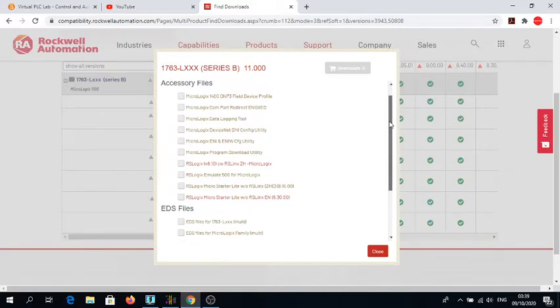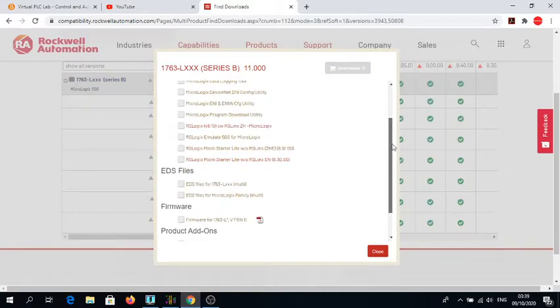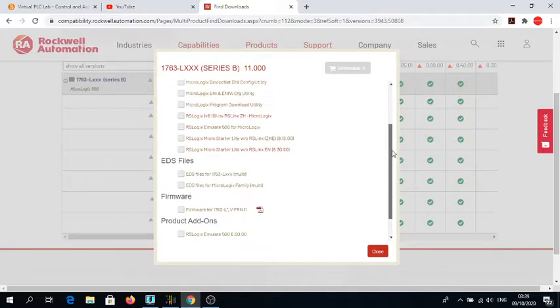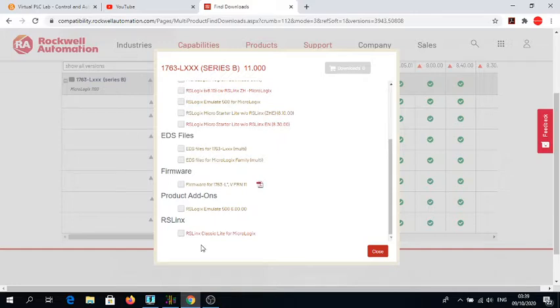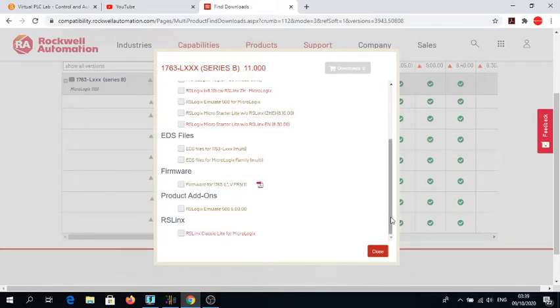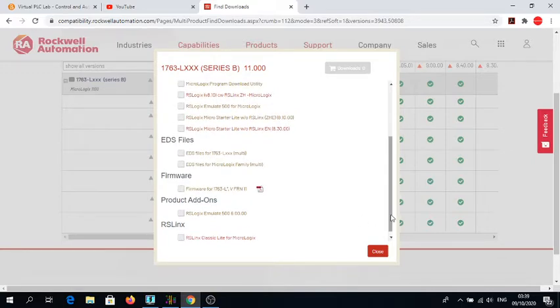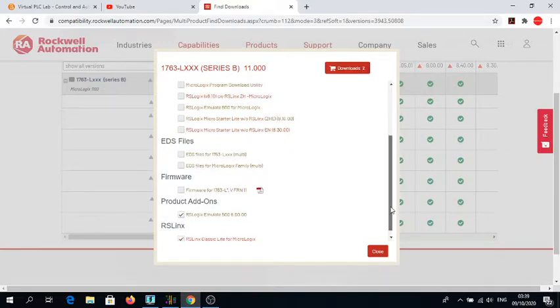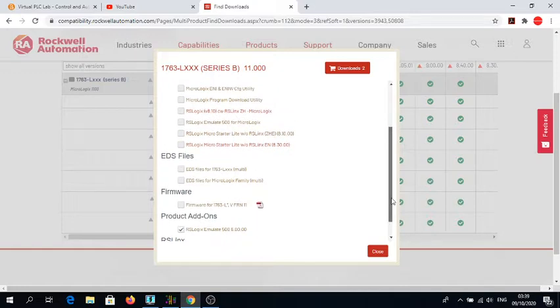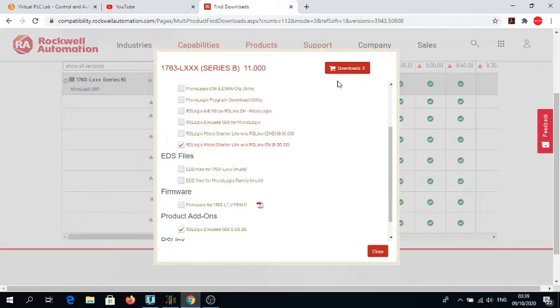When you click on this, this window opens. Here what we need is three of these. At the very bottom side we have this Classic Lite, which is establishing the communication. Then we need the emulator. You need to tick them. I'm not going to do it again because I already installed on my computer.